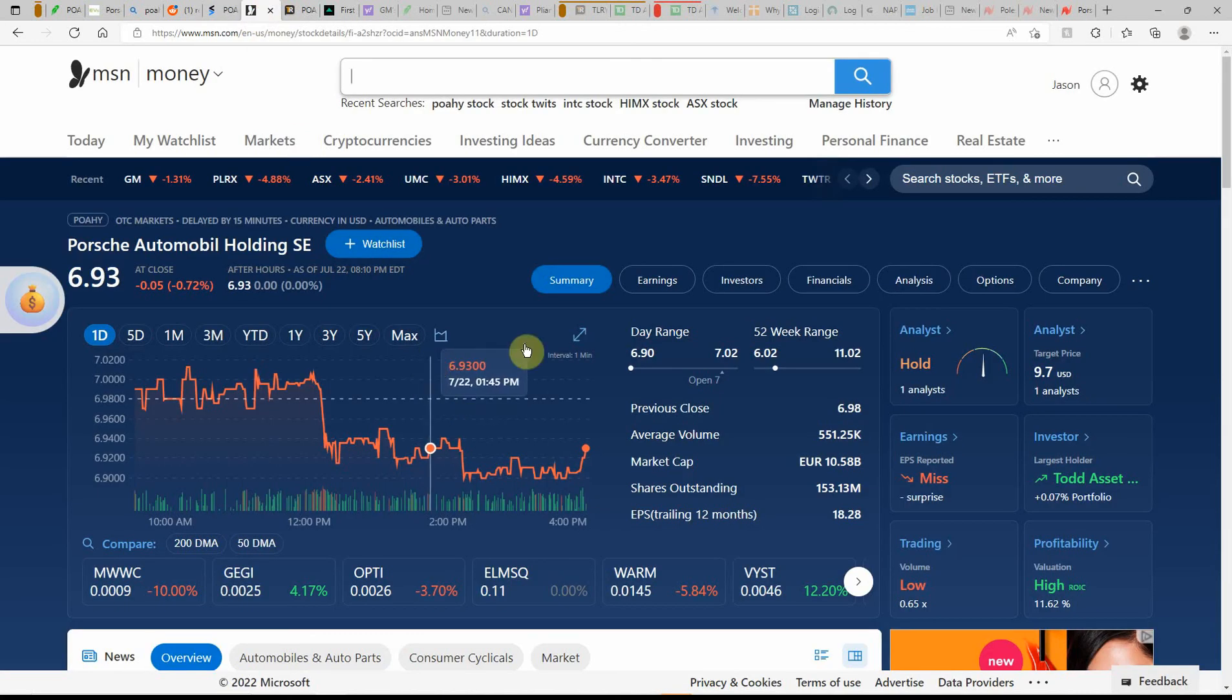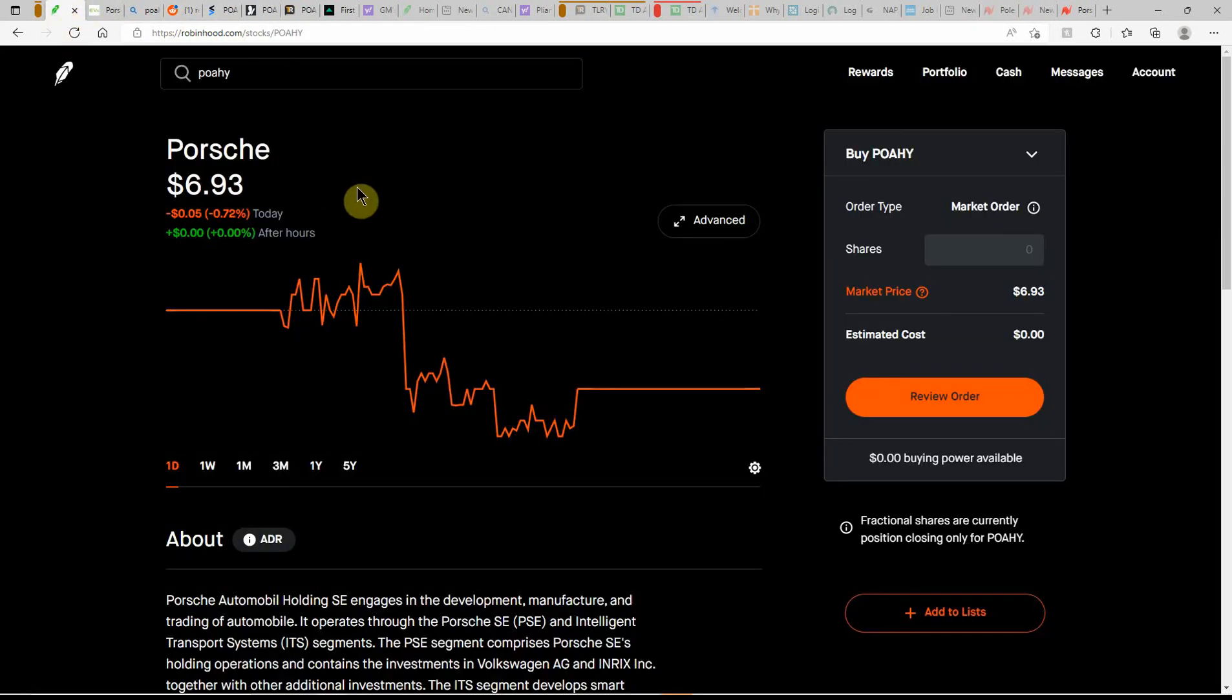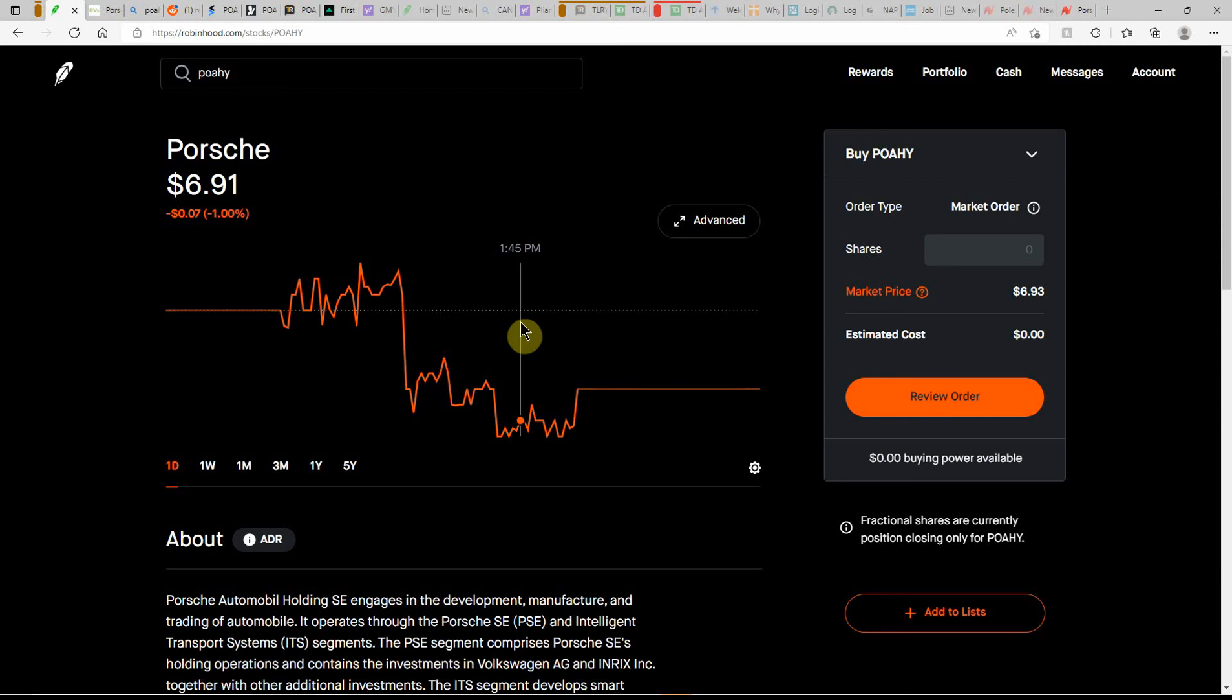Over here on MSN Money, currently showing it as a hold with a one-year price target of $9.70. But that's all that I have on Porsche. If you have this one, go ahead and list it in the comments along with your cost basis, any other information you'd like to share on this one.